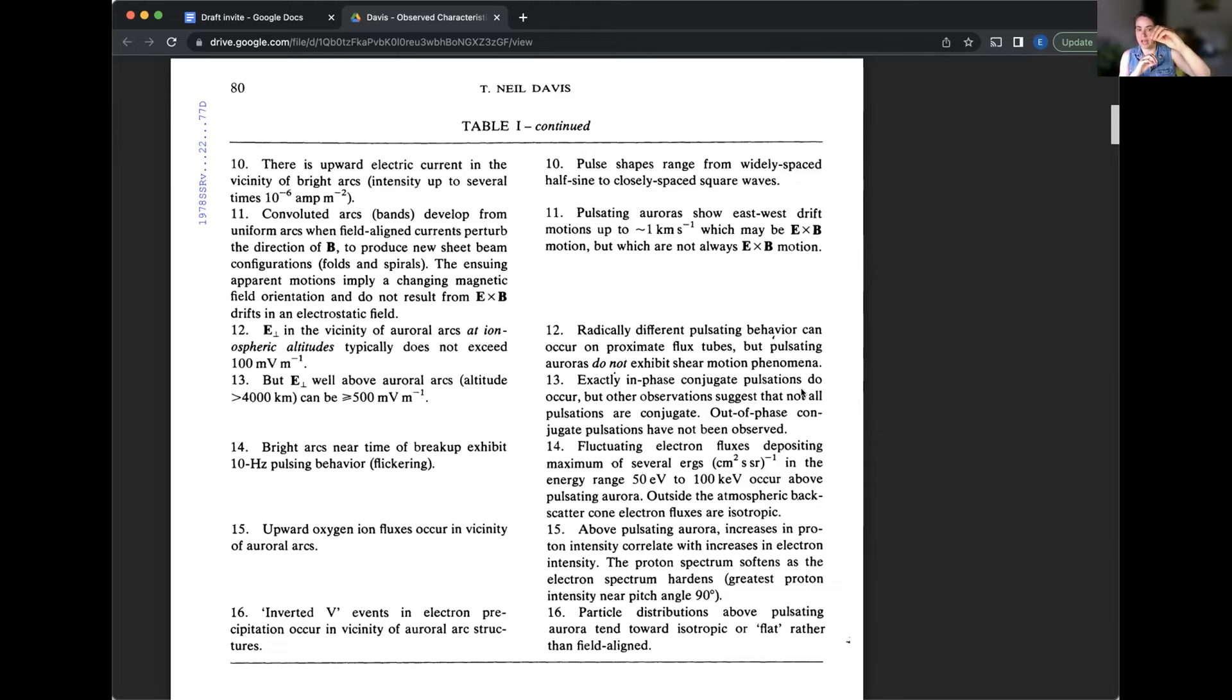I'm going to skip that one. That's a whole other class. We'll just ignore that sentence. Yeah. Number 15, above pulsating aurora, increases in proton intensity correlate with increases in electron intensity. The proton spectrum softens as the electron spectrum hardens. Greatest proton intensity near pitch angle, 90 degrees.